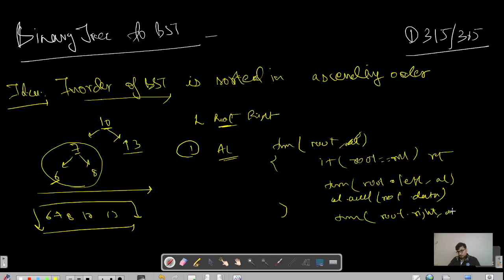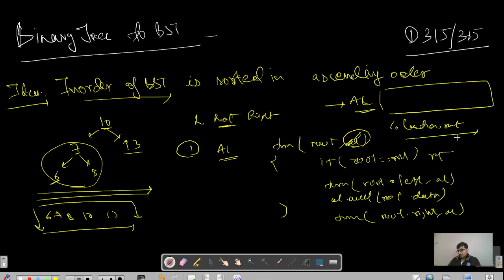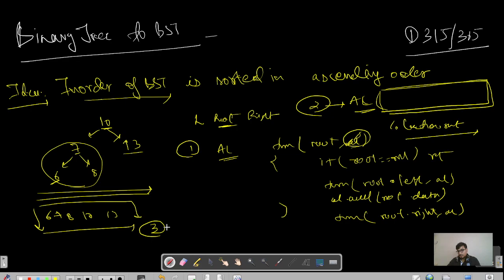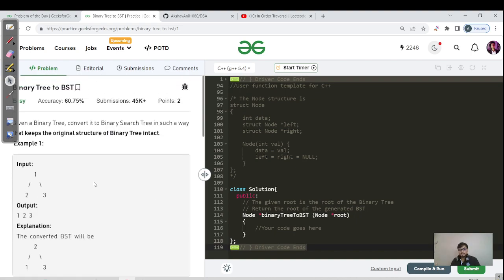In this ArrayList, the nodes will be stored in in-order sequence. If the given tree is a binary tree (not a BST), the ArrayList won't necessarily be in ascending order. So to get nodes in ascending order, we call `Collections.sort()` on the ArrayList. That's step one and step two done. The third step is to do another in-order traversal and replace the node values with elements from the sorted ArrayList, mapping them back to the original tree structure.